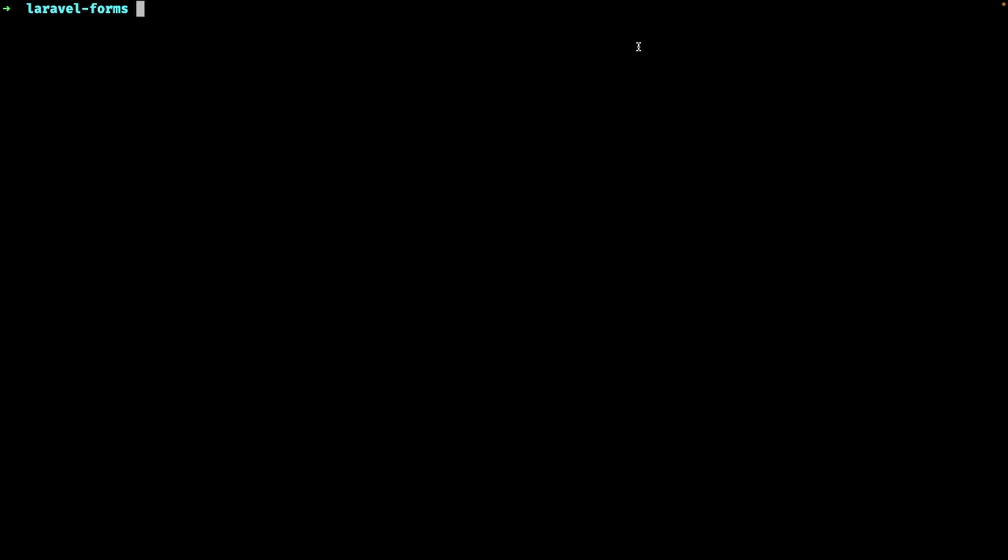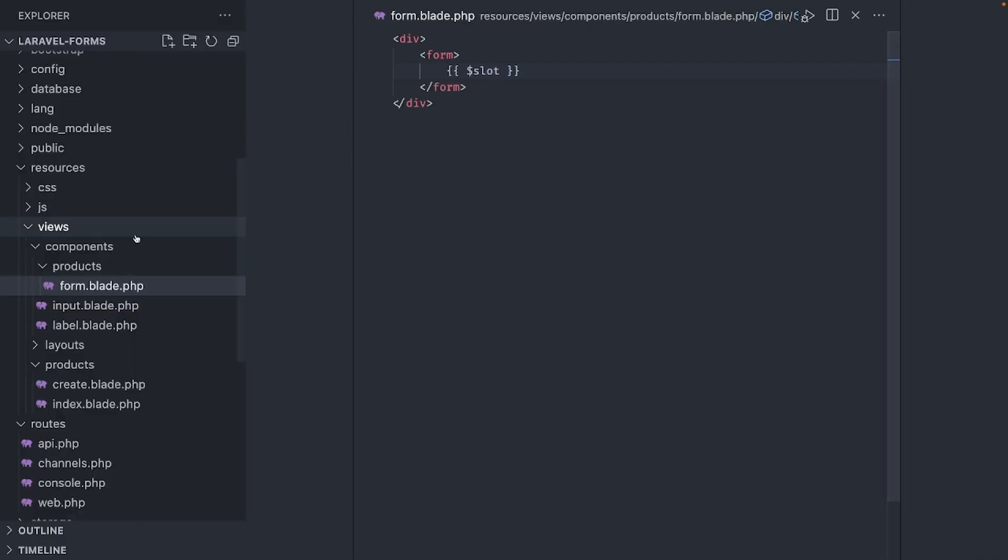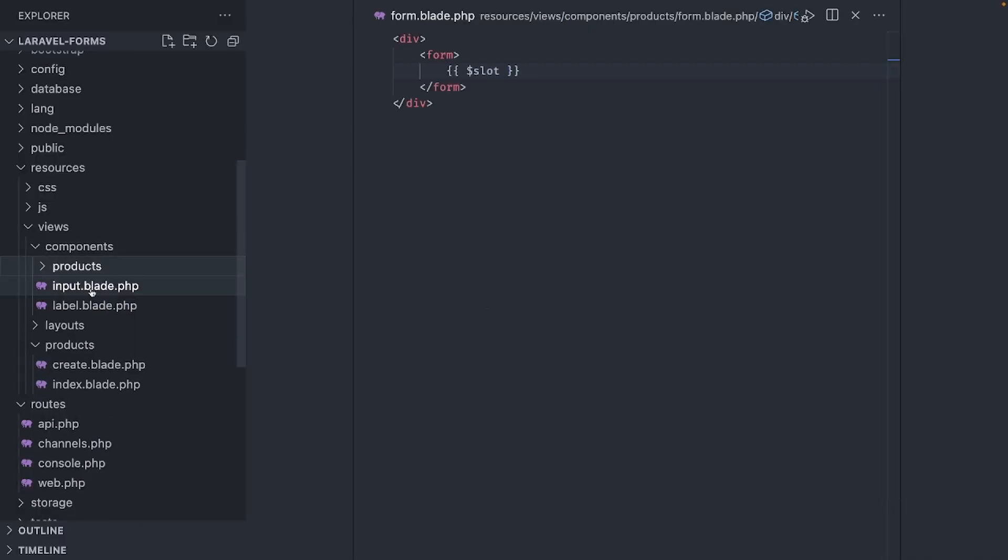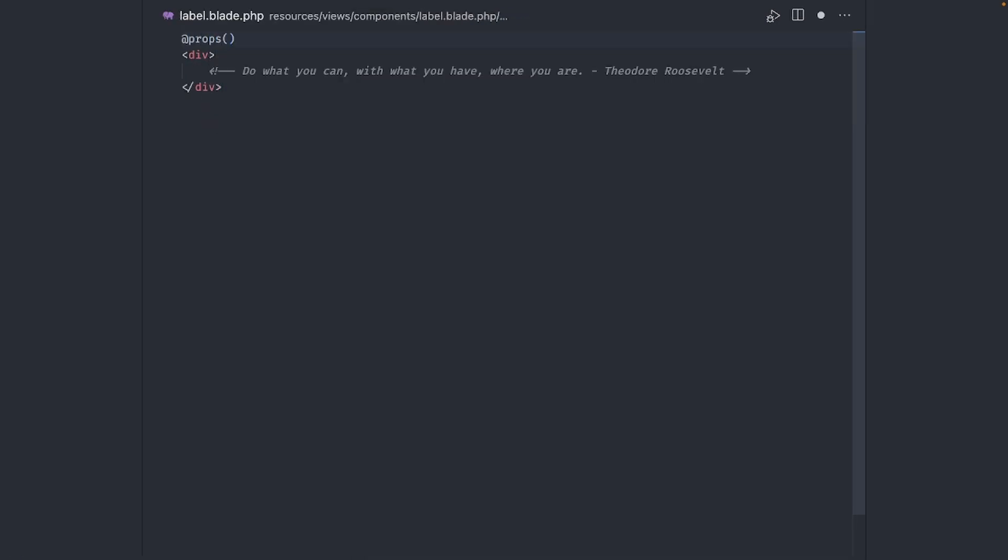Since I'm going to be using the same classes over and over for all my inputs and labels, we should put them in their own component. Create two more components, call them label and input. By the way, when you install Laravel Breeze in your projects, these are already provided, but I thought it would be a good idea to create our own for learning purposes.